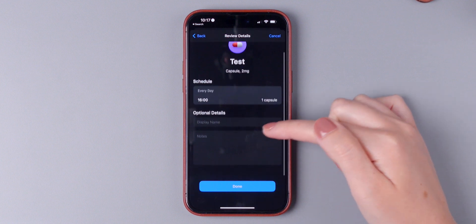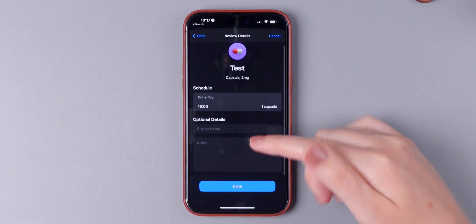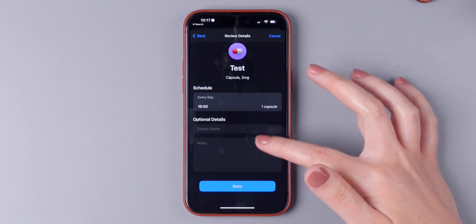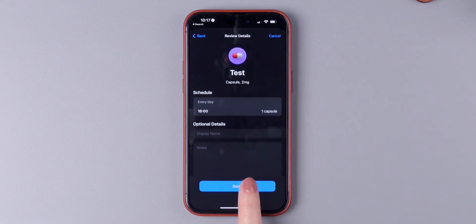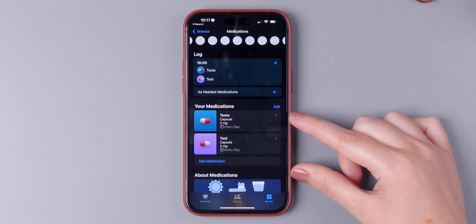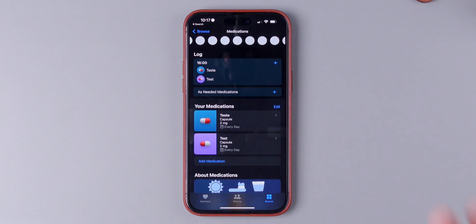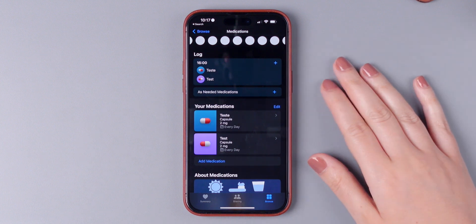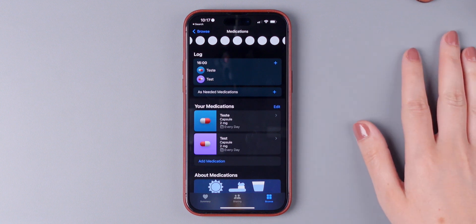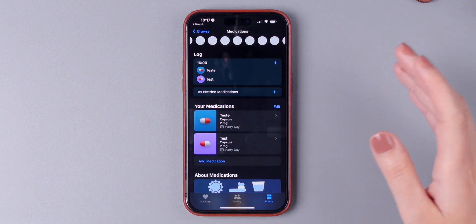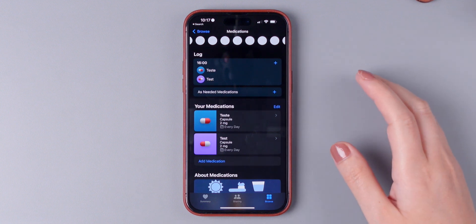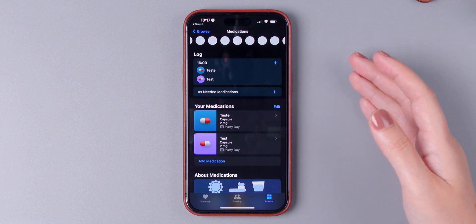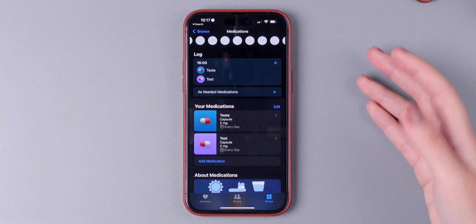You also have a section to add notes if you need, or put another name for it. Press Done and there you have it. This is very convenient. I remember that a few years ago I had to take a few medications throughout the day and I had to download a third-party app for it. So I really like that we now have the ability to do this in the Health app.